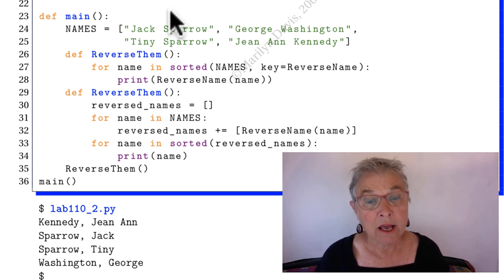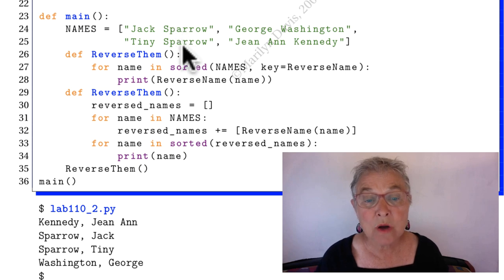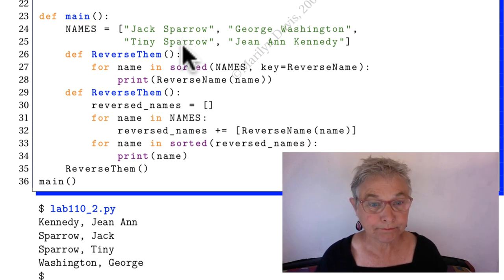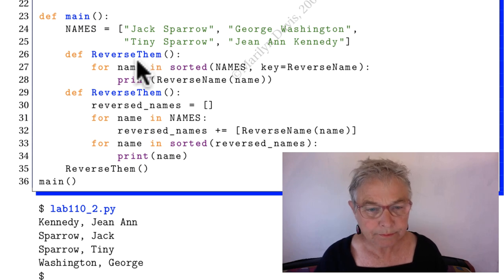And here we have two guys named Sparrow. Okay, reverse them.